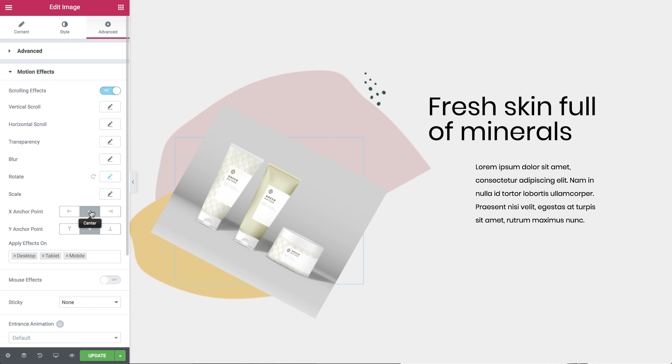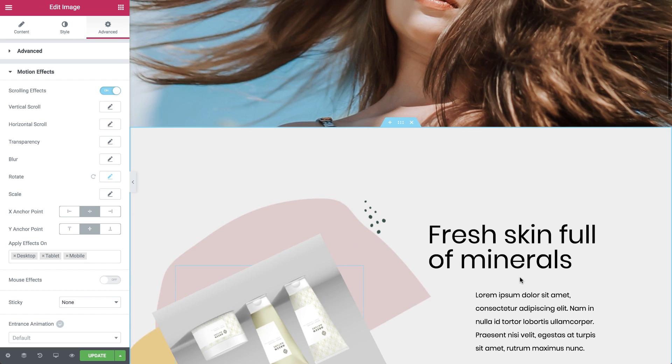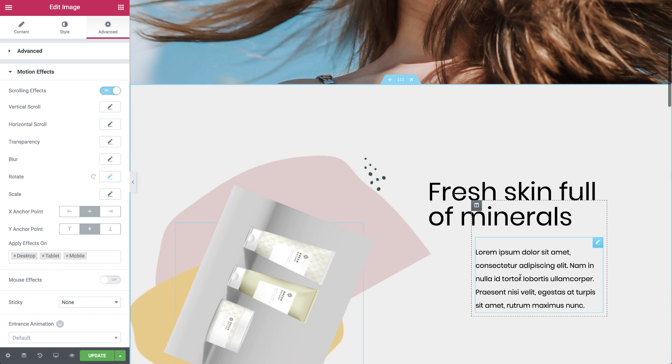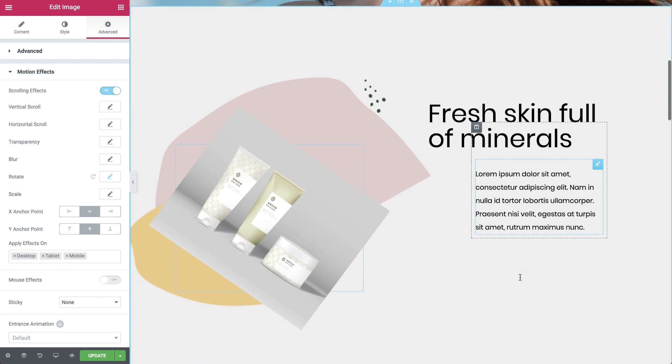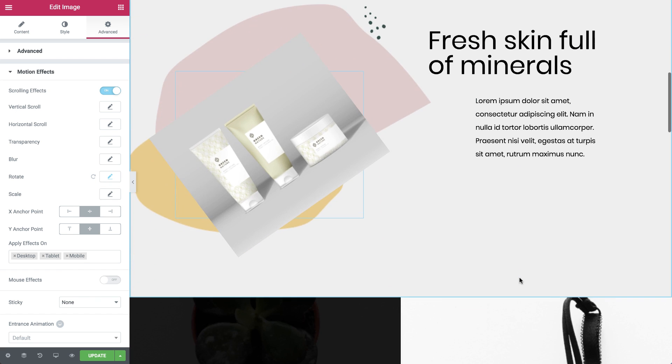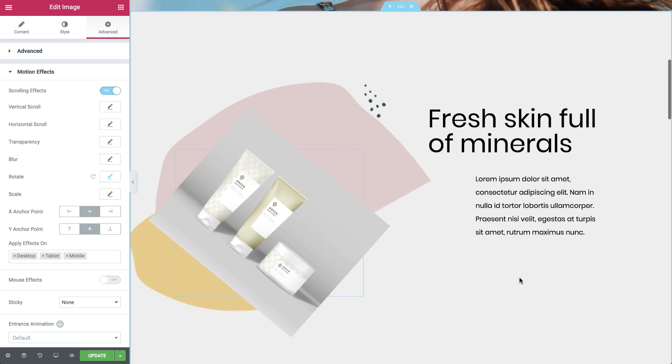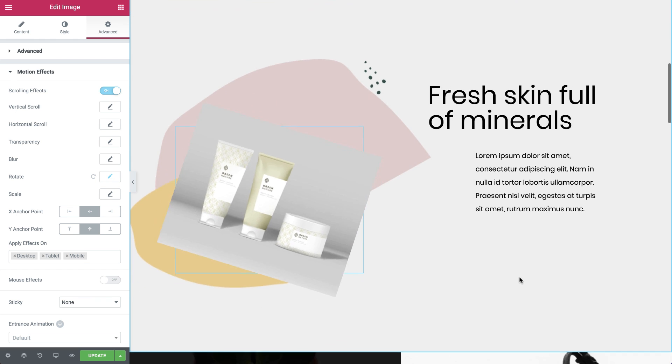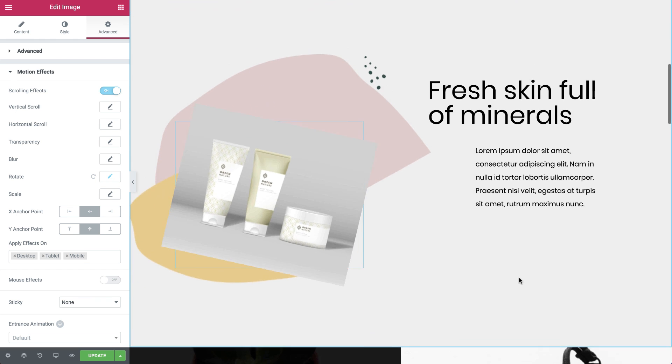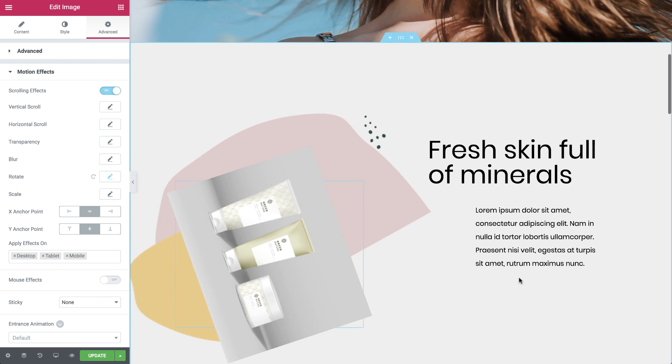The X and Y anchor points are both set to center. Let's check it out. As you can see the image rotates to the left as if there is a pin in the center of the image widget. The X and Y anchor points determine the axis around which the element rotates.